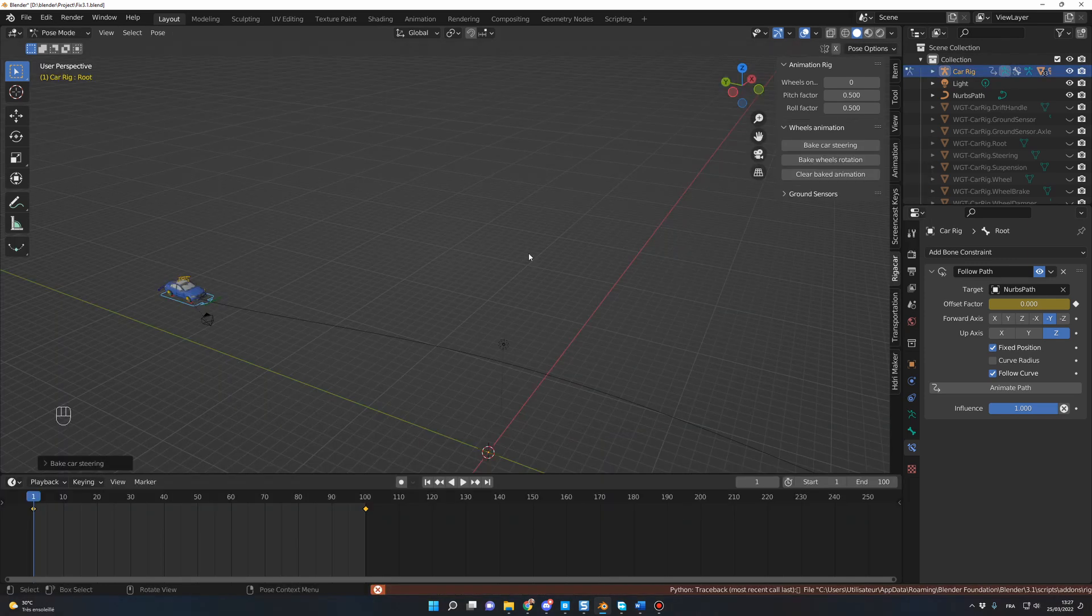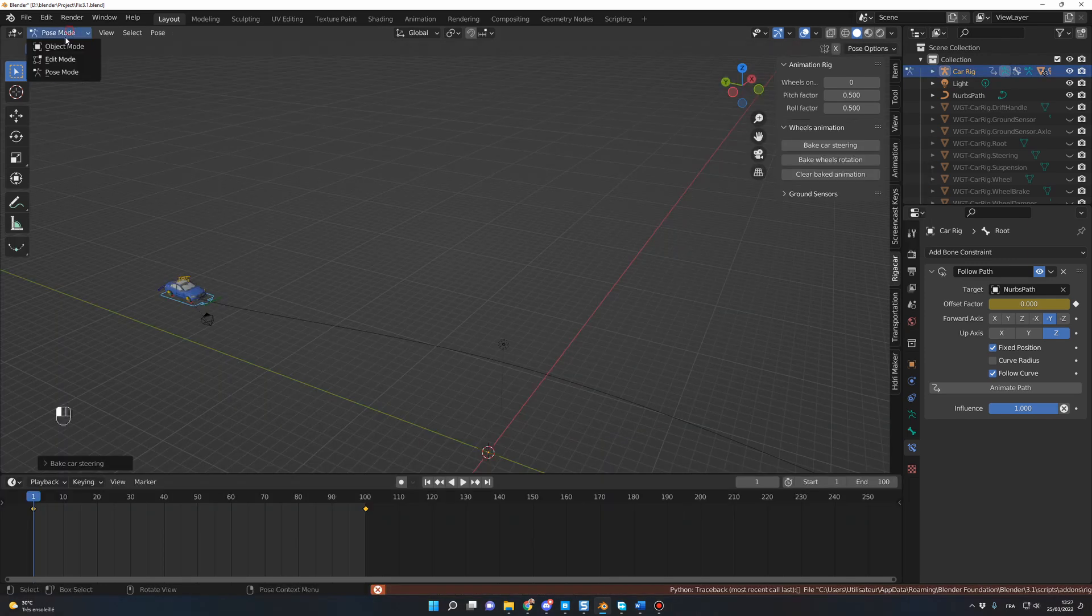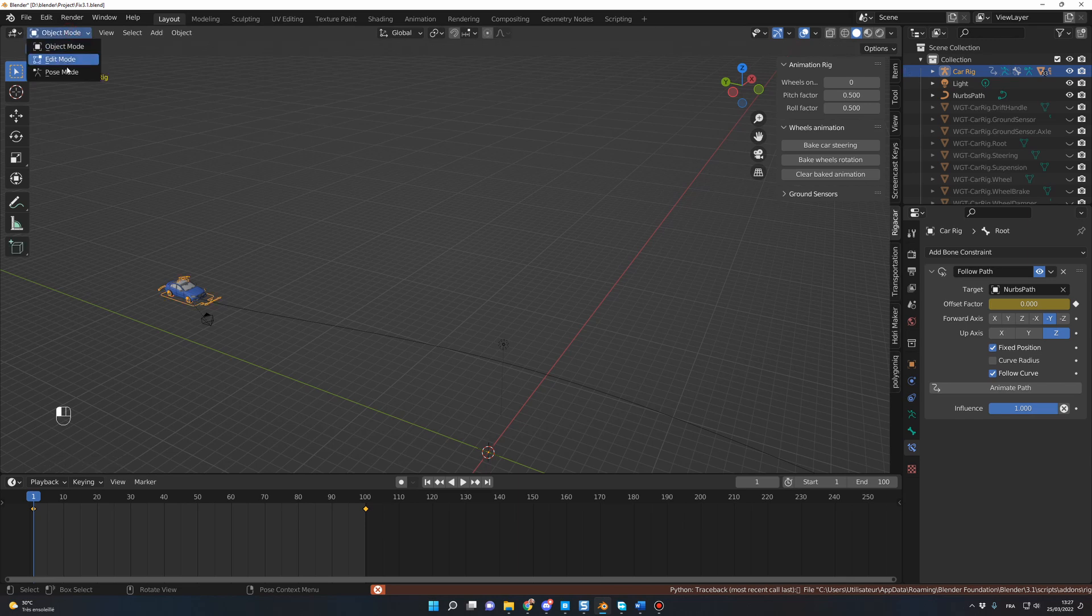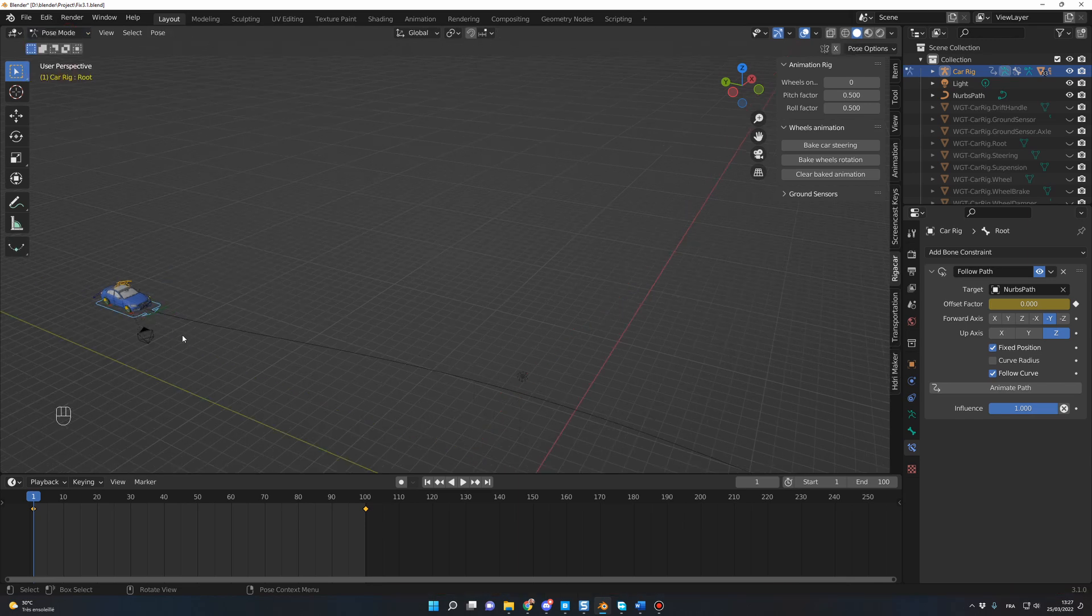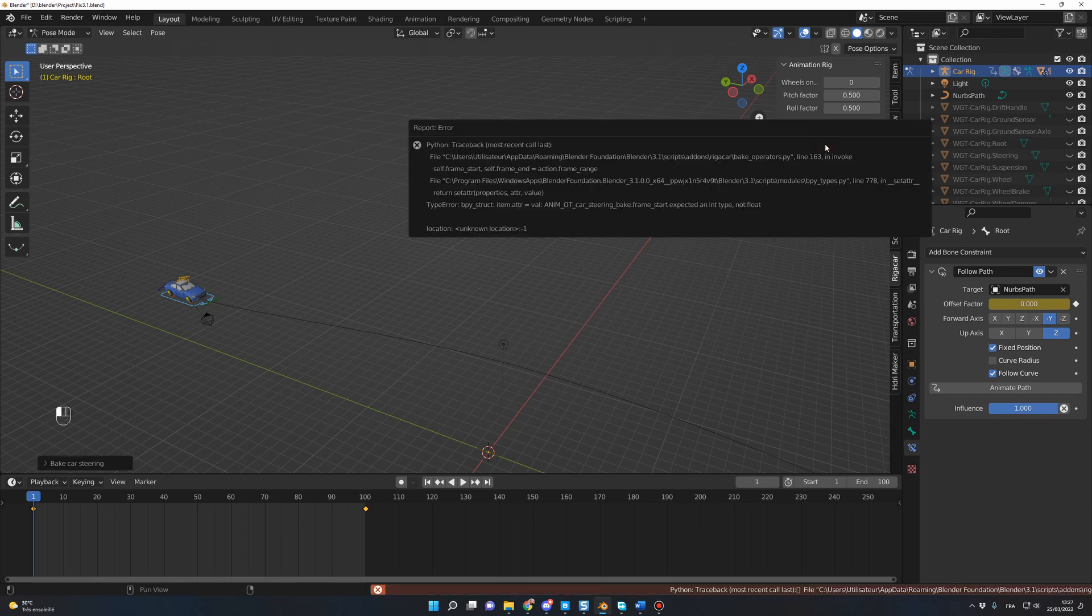So to fix that, you go in Pose mode. From Object mode, you go in Pose mode. You select the blue rig here, you click on it, and you press Bake Car Steering.